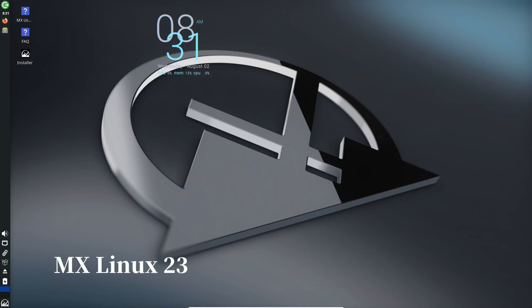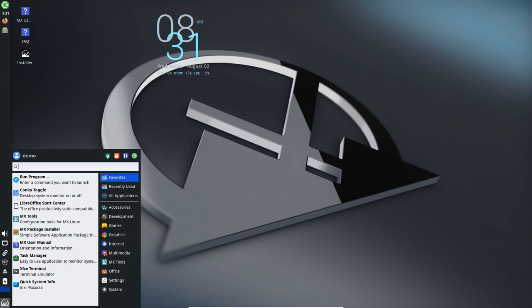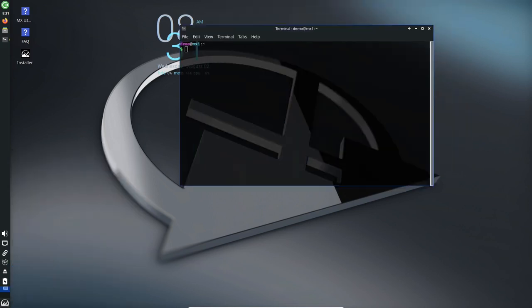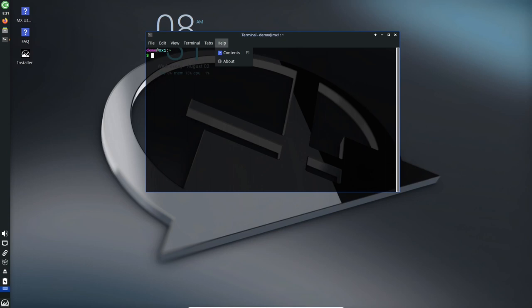Hello everyone, and welcome back to our channel. MX Linux 23, the latest iteration of the highly regarded MX Linux distribution.